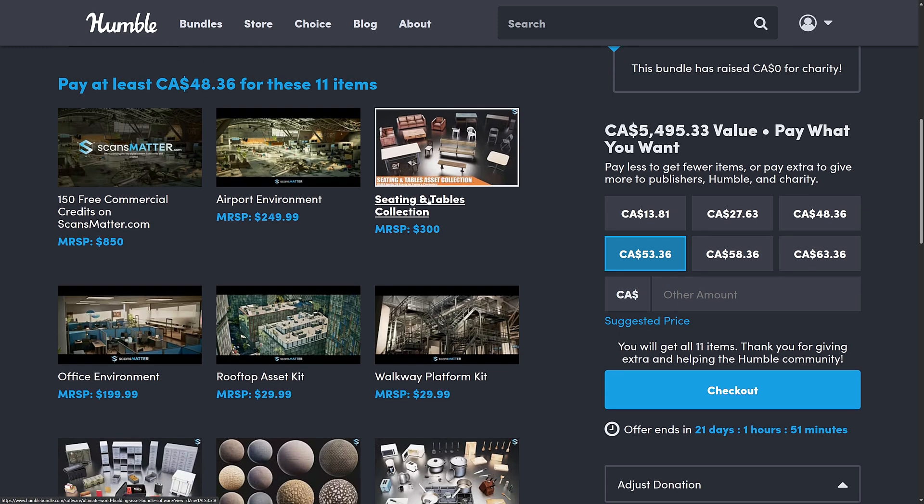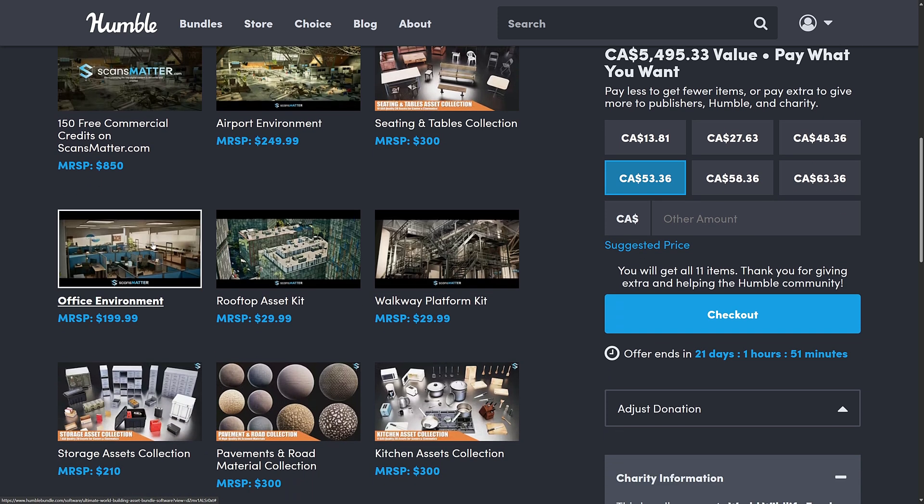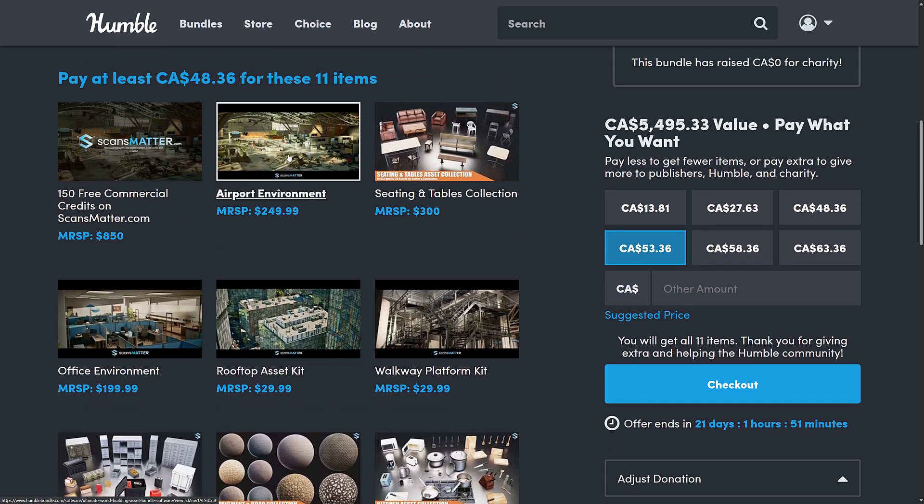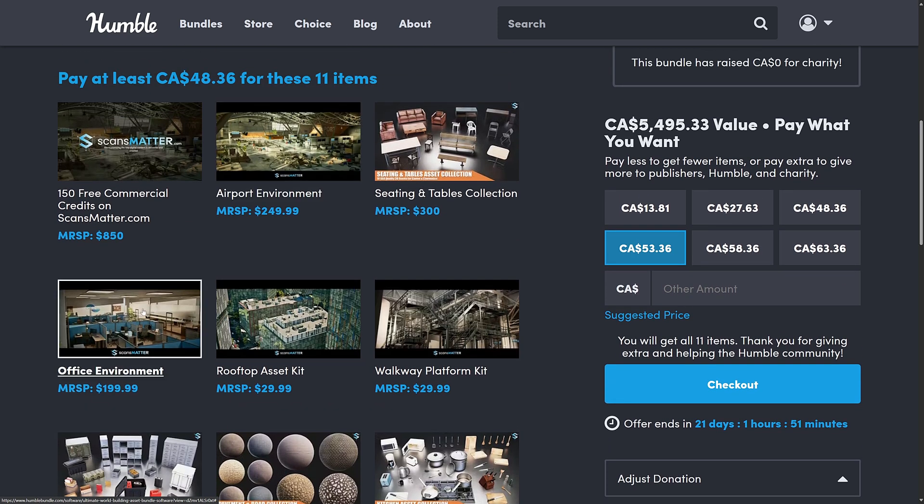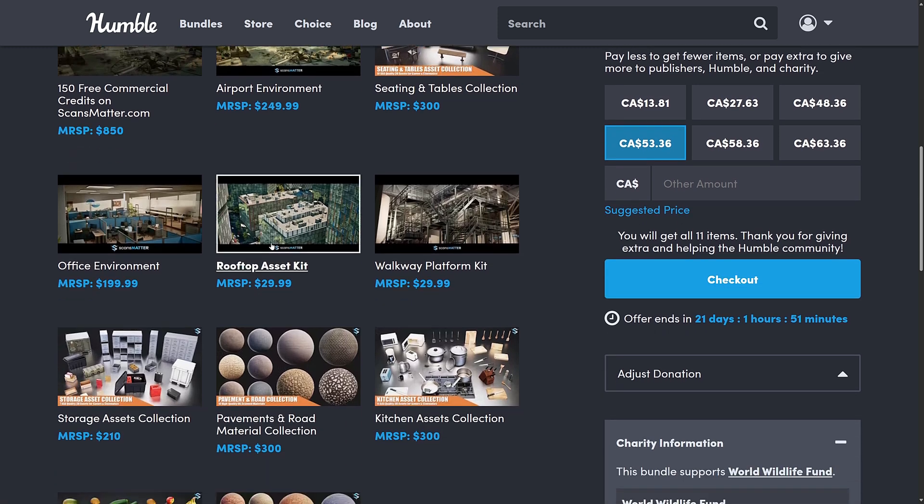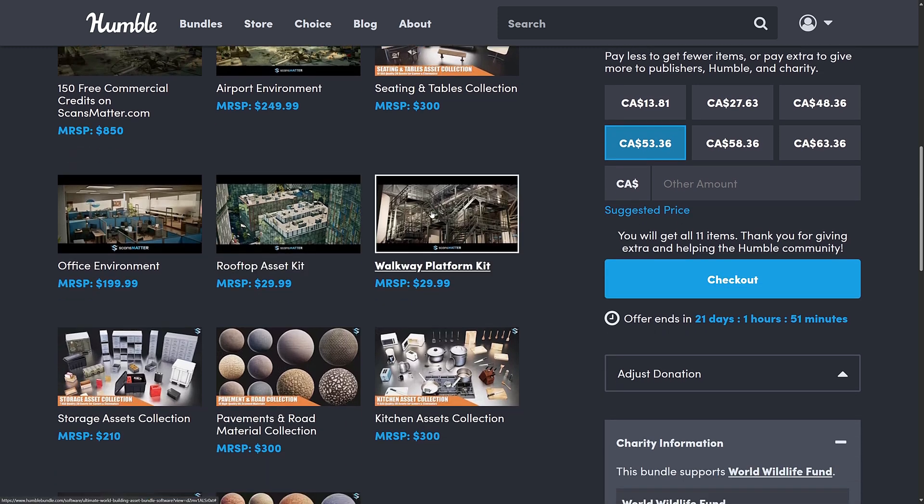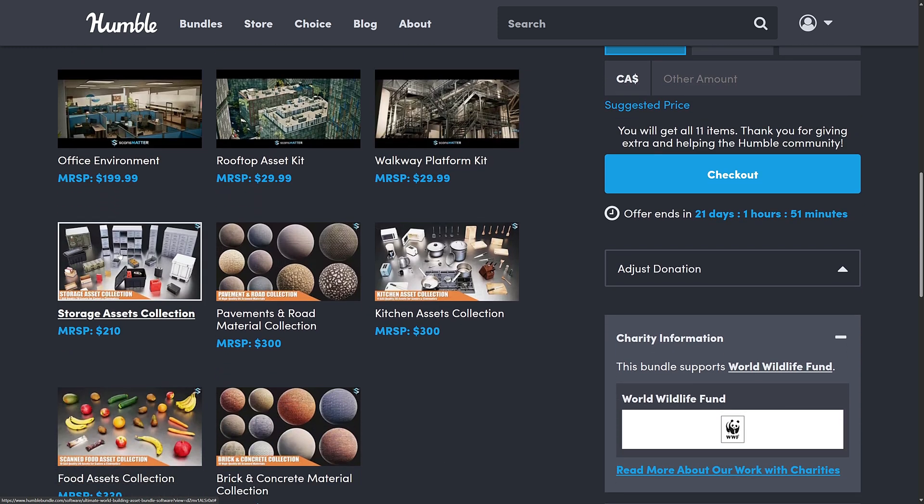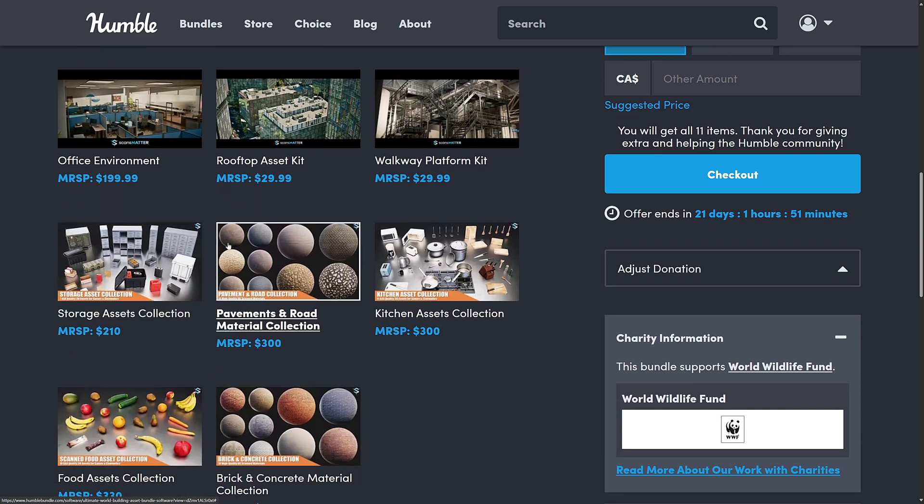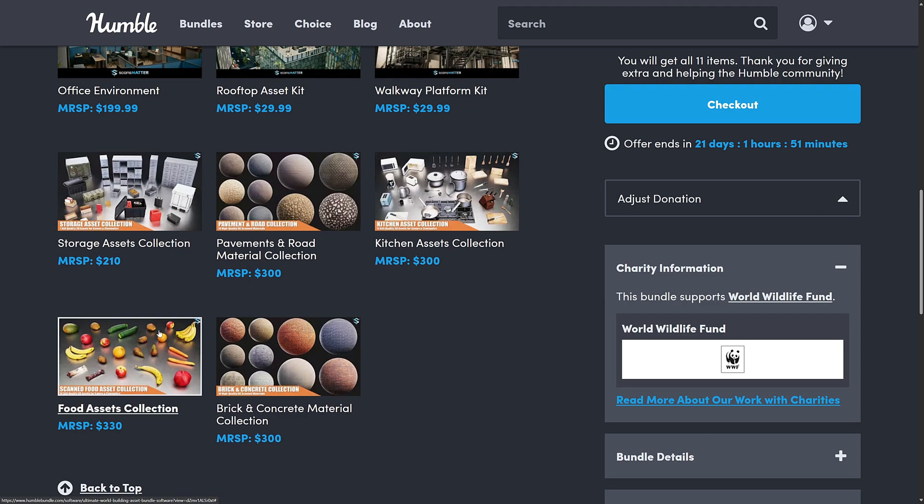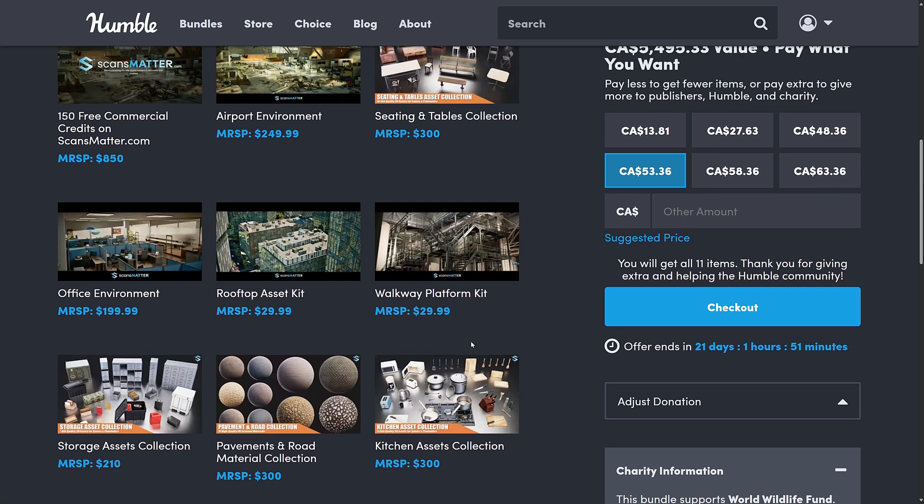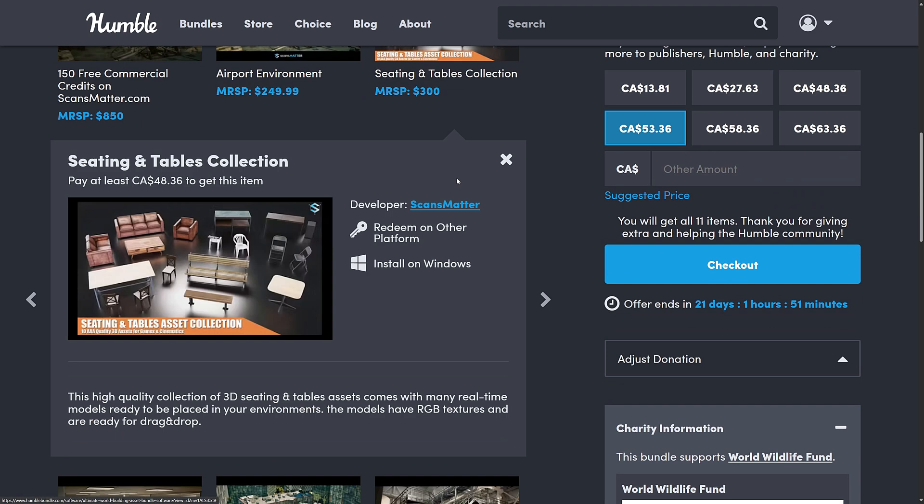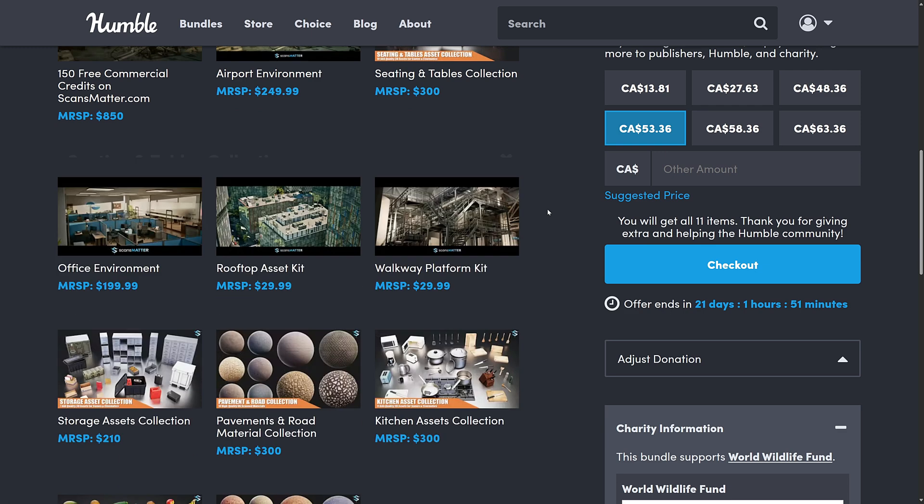So you're getting seating and tables collection, the office environment setting. So this is like this environment, like a big level. All kinds of modular stuff there, obviously, you can work with as well. You're getting the rooftop asset kit, the walkway platform kit, the storage assets collection, pavement and road materials collection, kitchen assets collection, the food assets collection, and the brick and concrete material collection. All of these are available for Unreal Engine. You can learn more about them there.